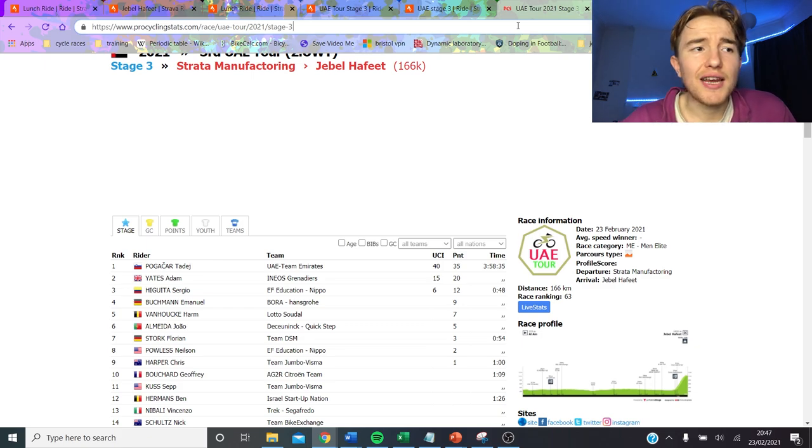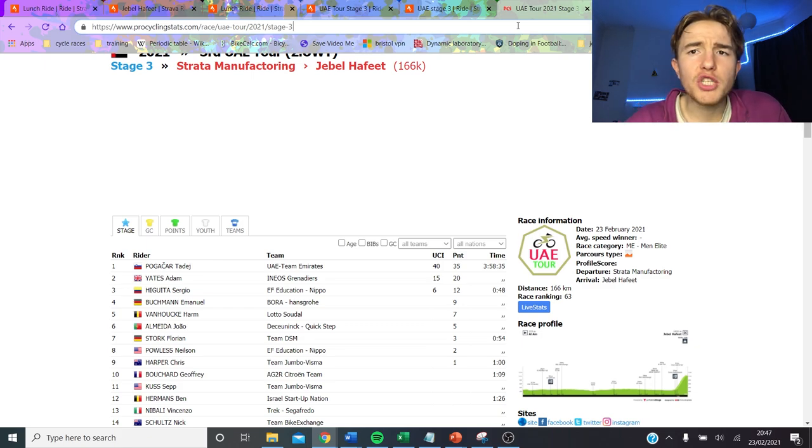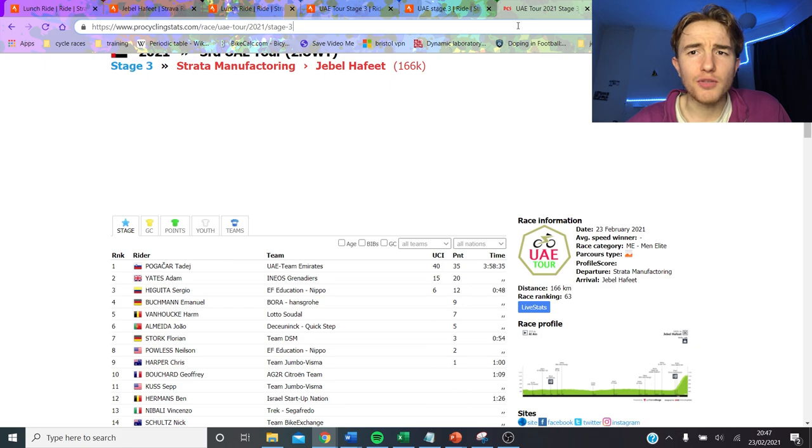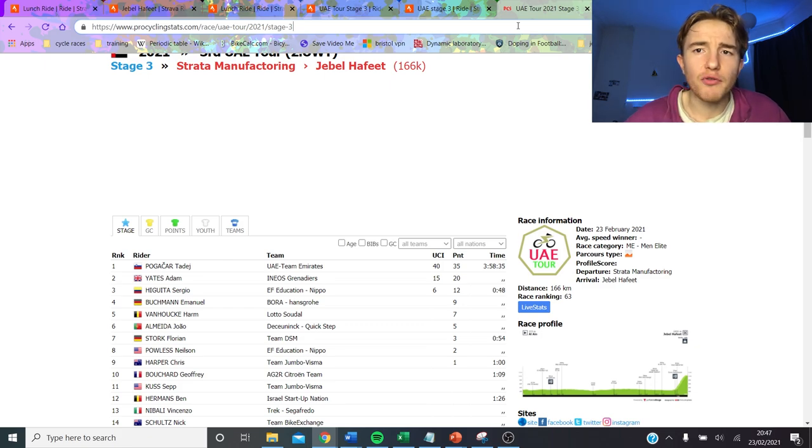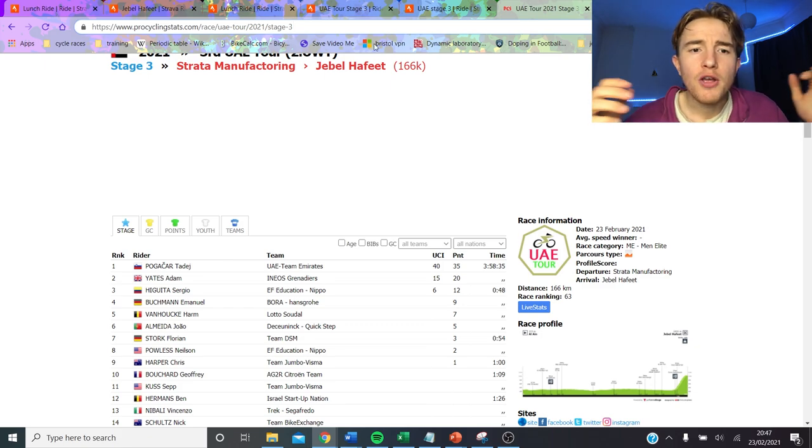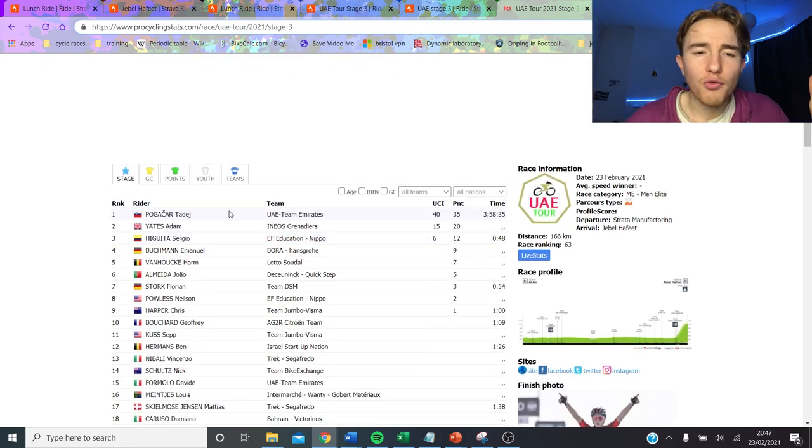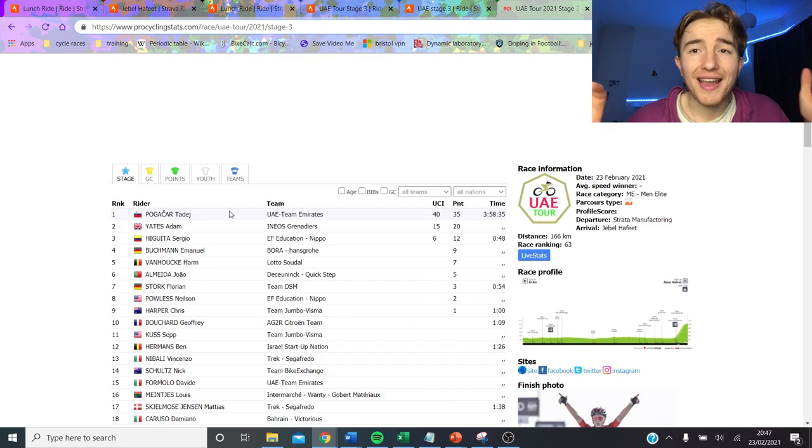Tour of UAE, stage 3, finished up Jebel Hafeet and obviously there were some ridiculous numbers because it's UAE in February. So everyone's going to be in top form so we need to go through these numbers because they are getting absolutely out of order.